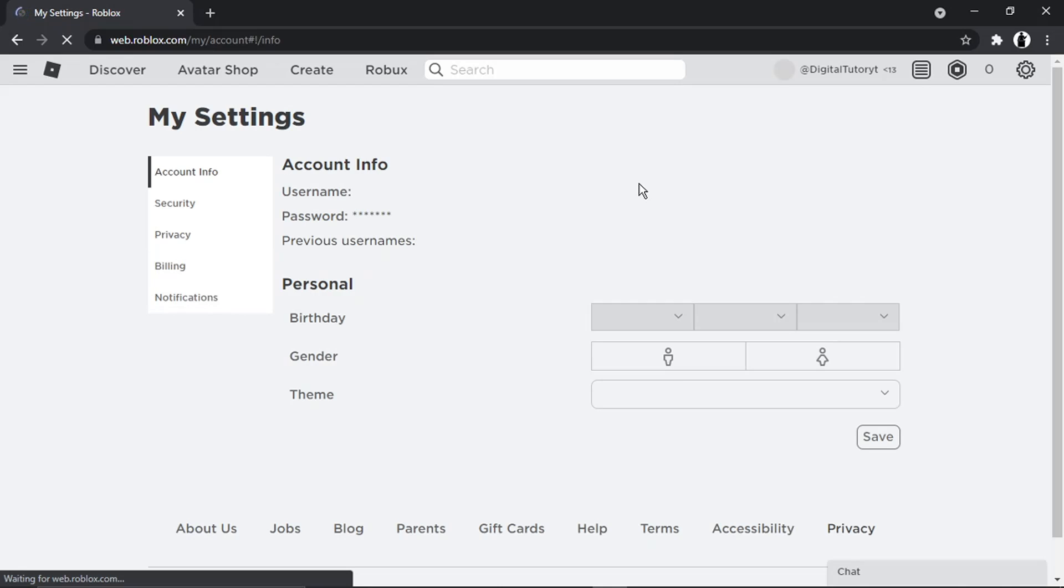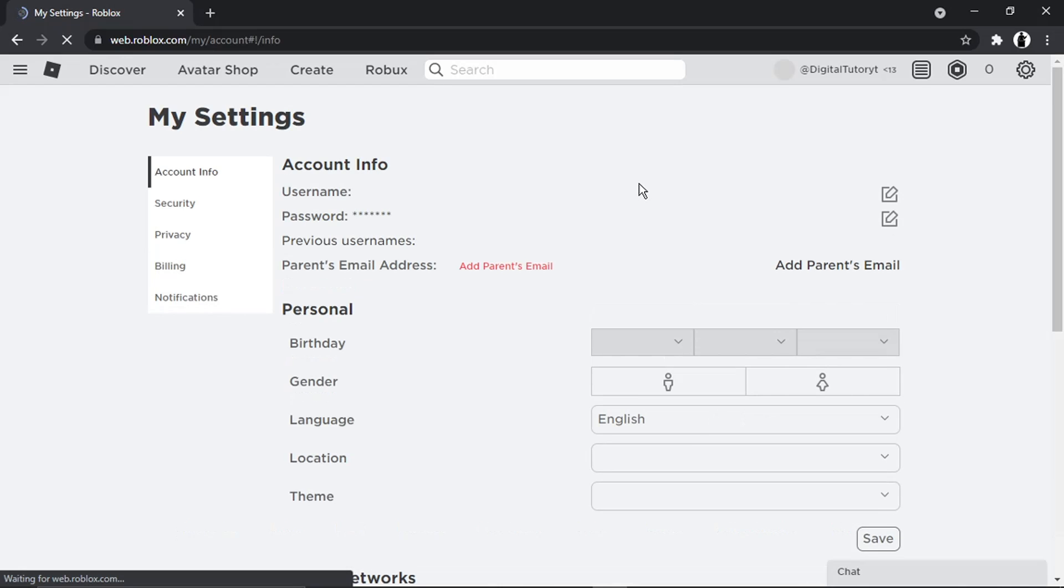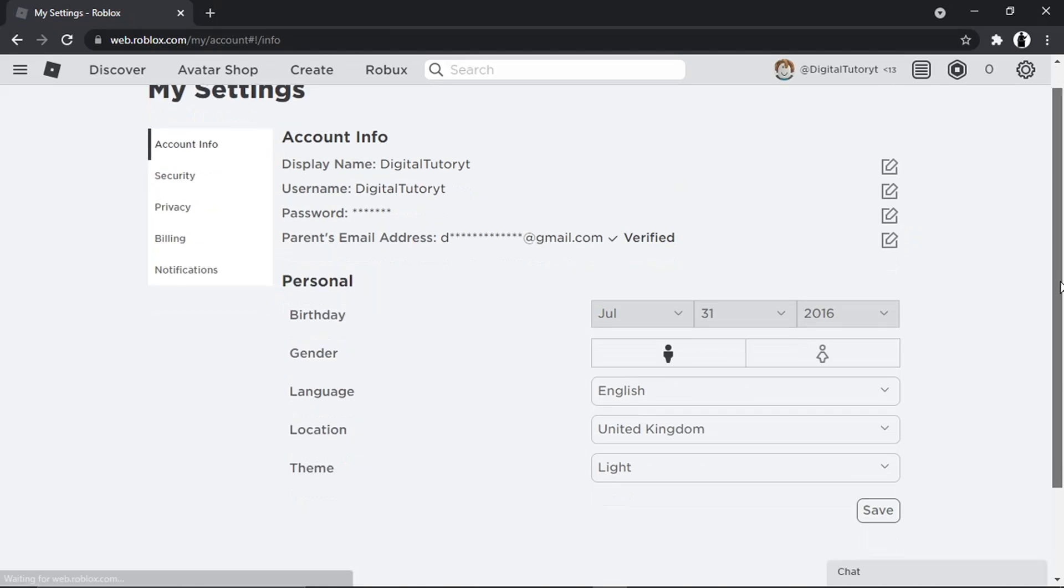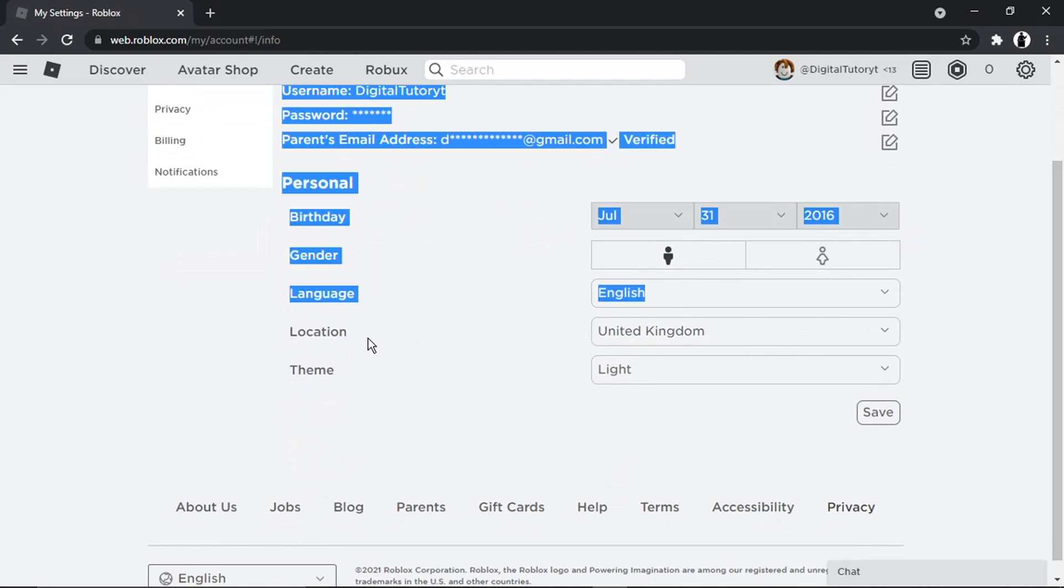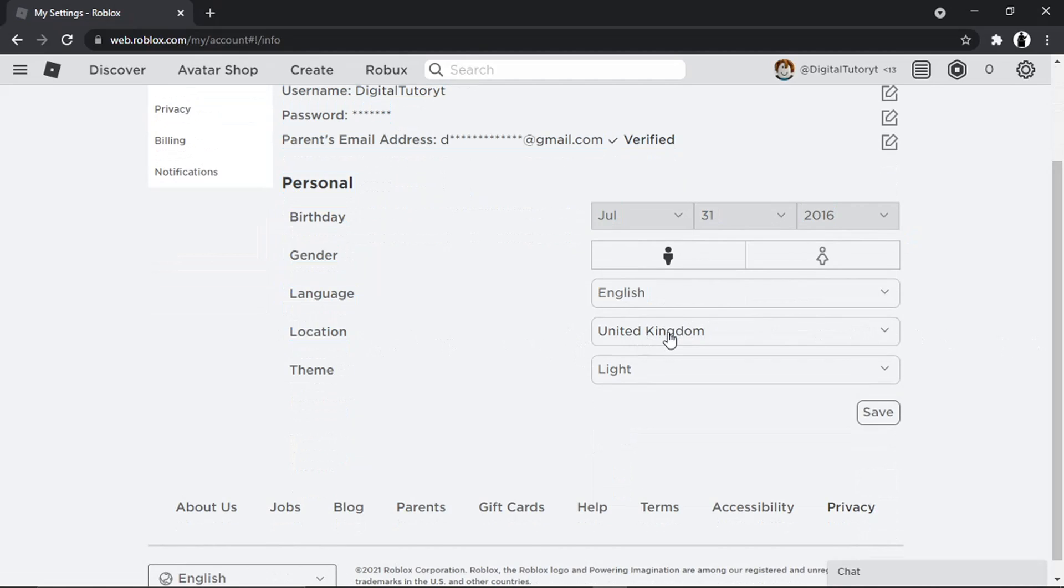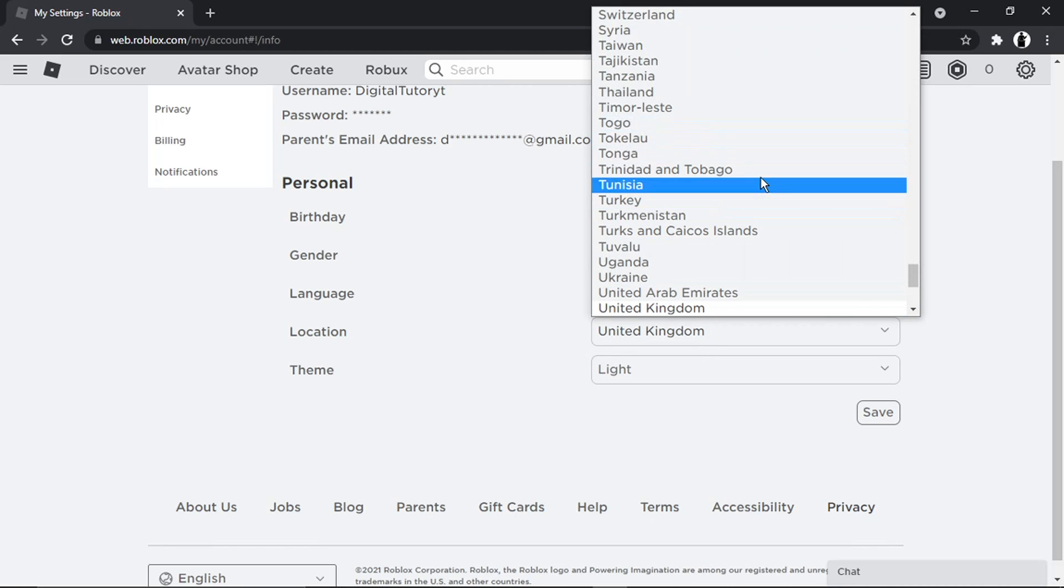The first thing we want to do is check the settings that we've got the location set correctly. Sometimes it does set it to something different to what it should be. You can see my location down here, it's currently set to United Kingdom which is where I'm at. Sometimes it could be set somewhere different which means you're going to be using a different country's servers and therefore that's going to create a high ping and cause the lag and glitching.